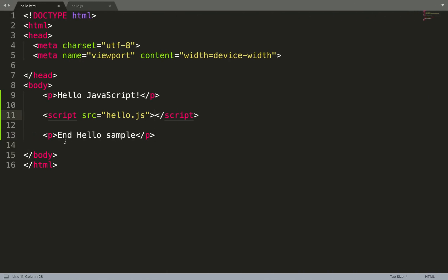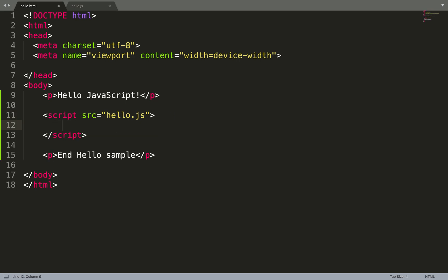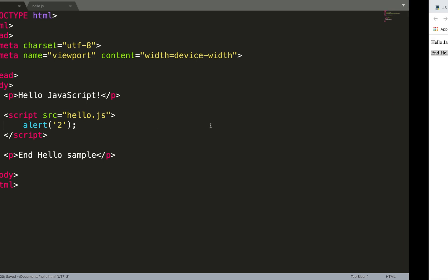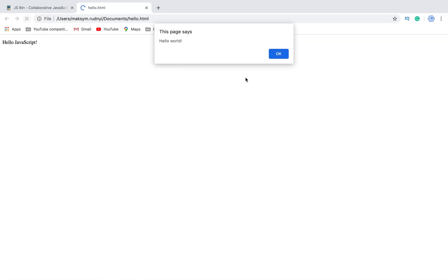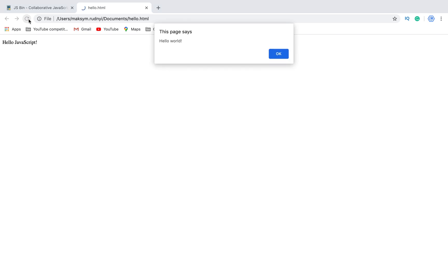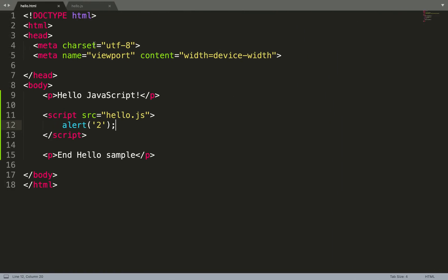One more thing I want to mention: we have source, and you might think that we can put something inside, but let's try it. It doesn't work. We see the result from hello.js but we don't see this result. That's why: because we can use either external sources to external files, or we can use just inline JavaScript.